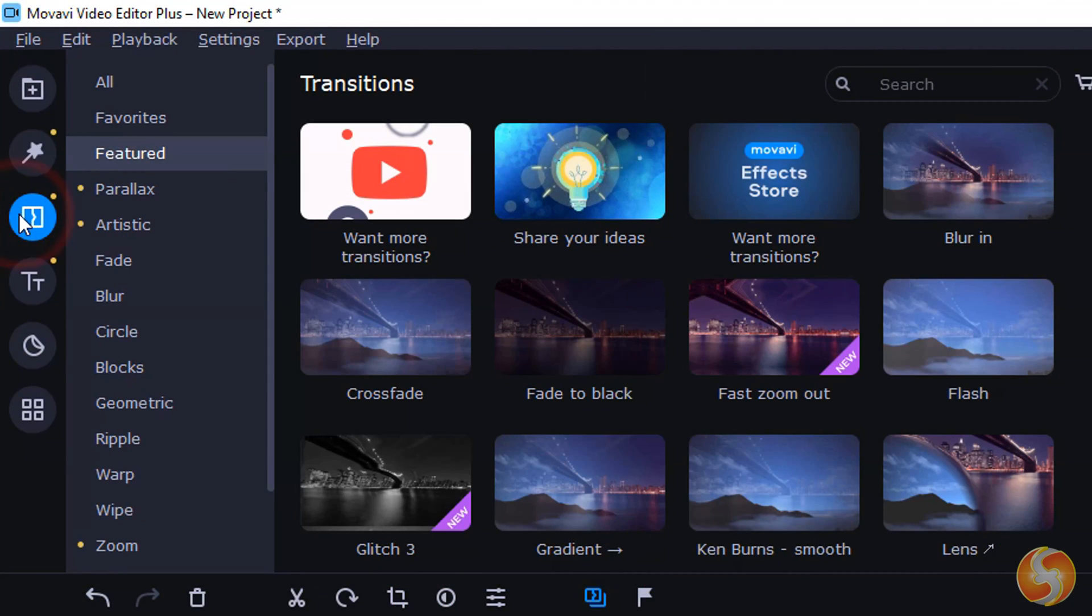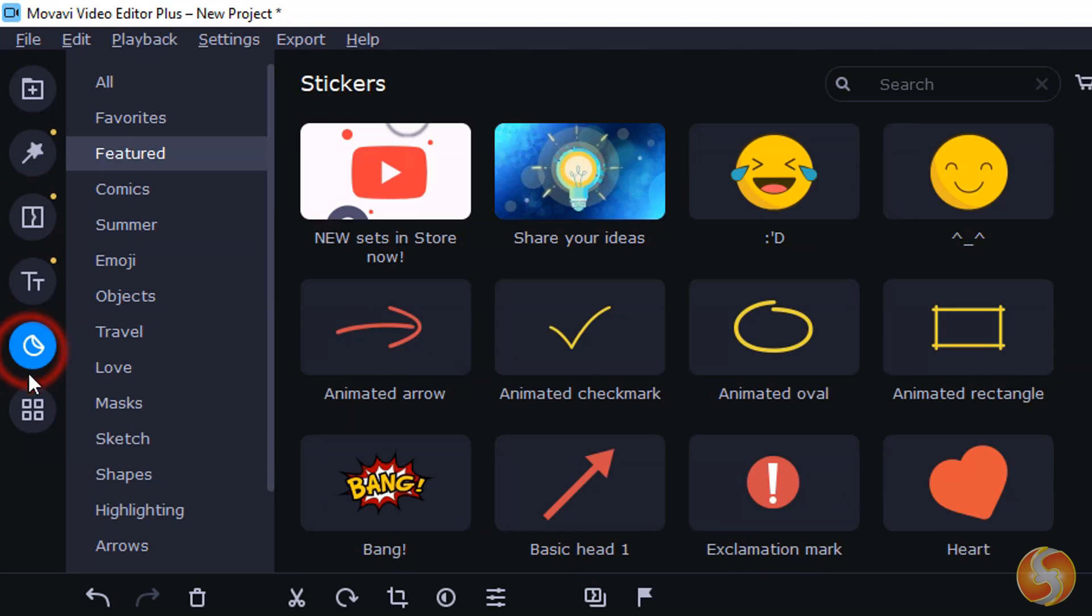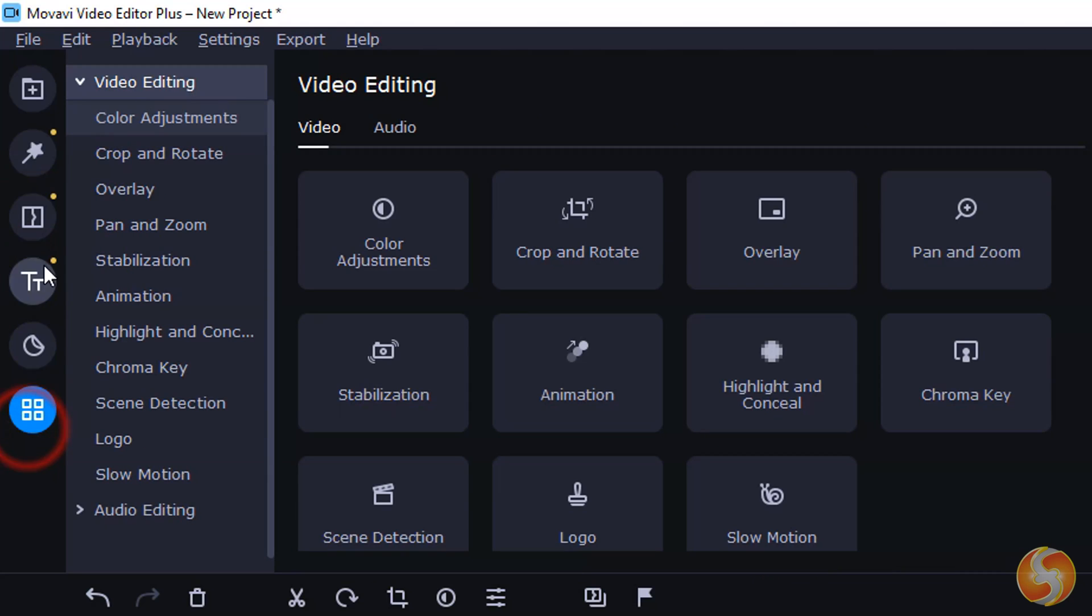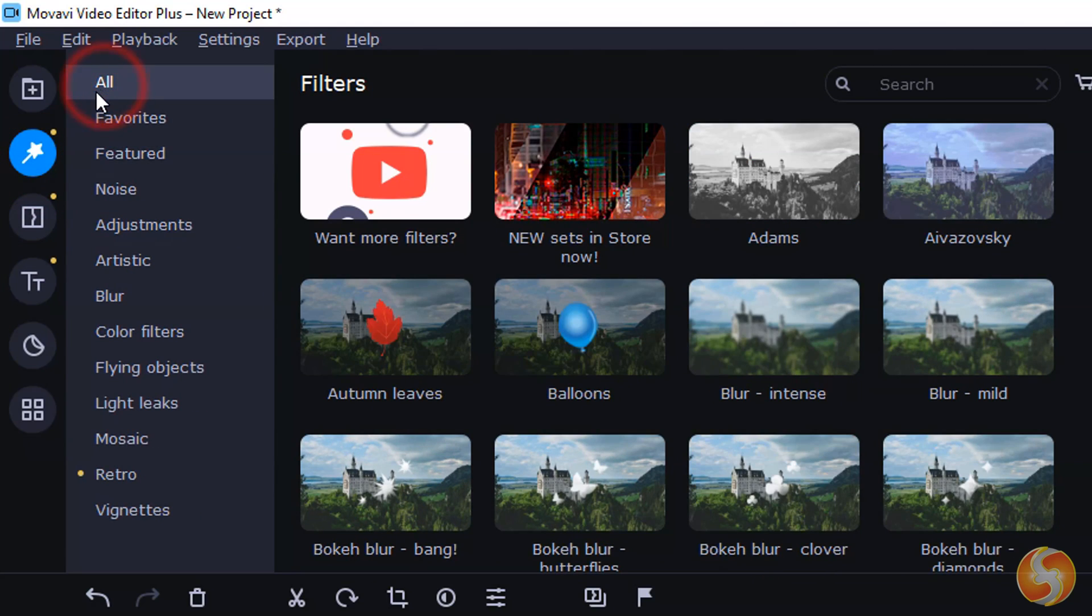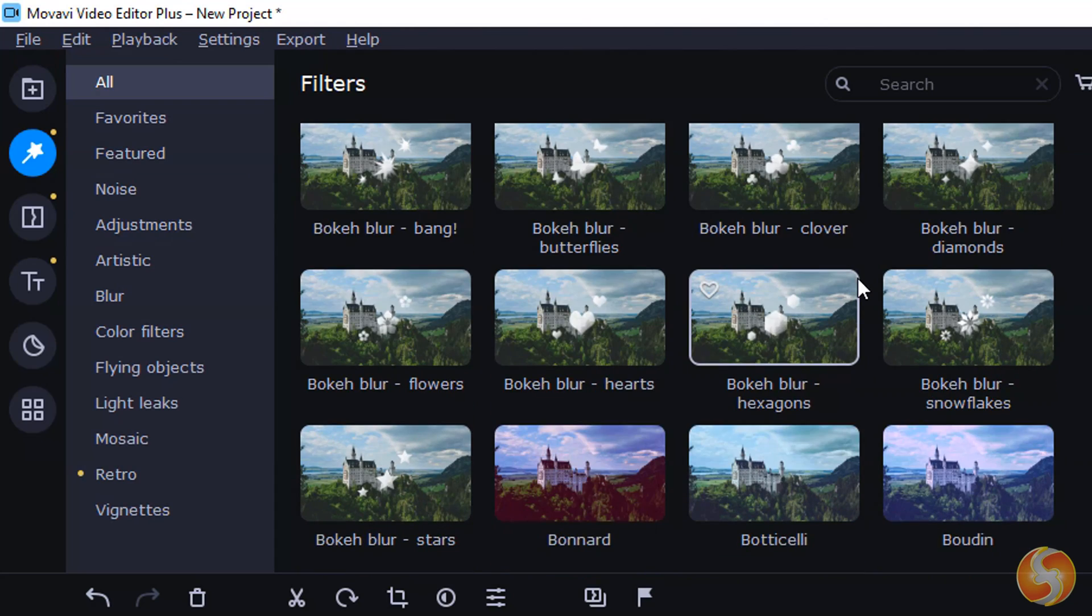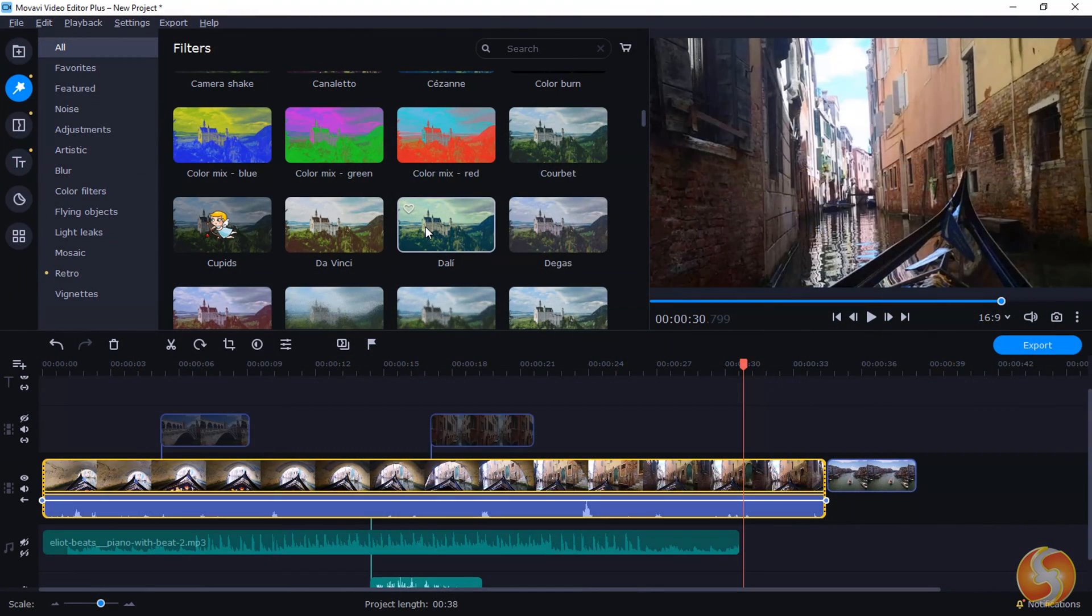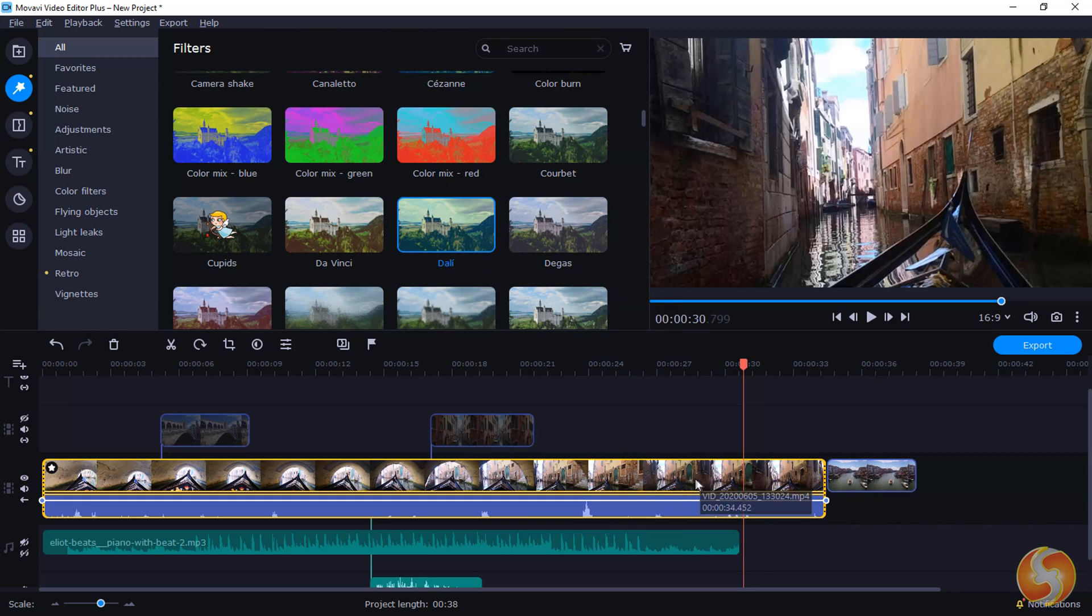You can find other advanced features from the several panels on the left. From the Filters panel, you can browse through loads of filters to apply to videos and images by simply dragging and dropping any over these.